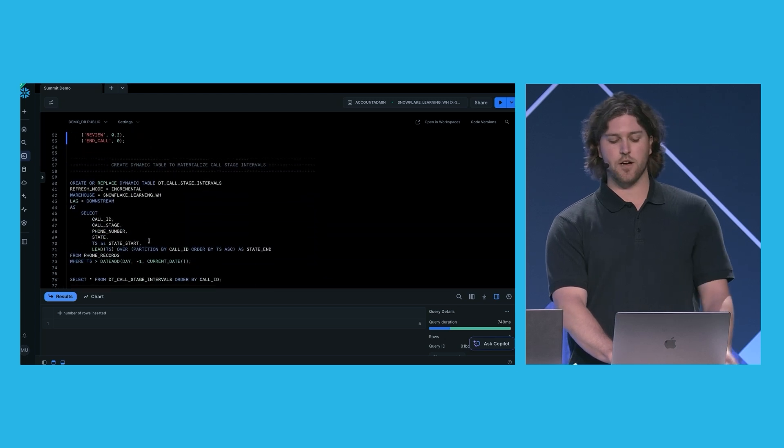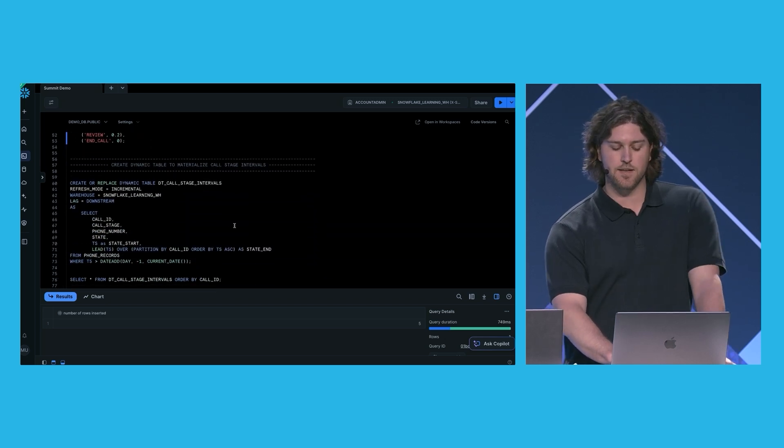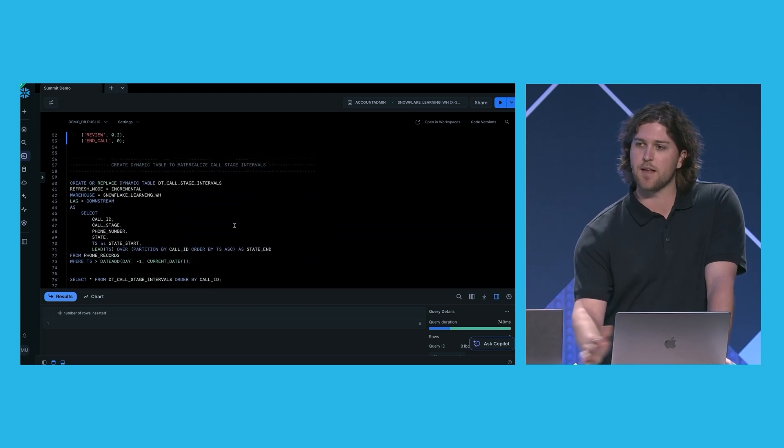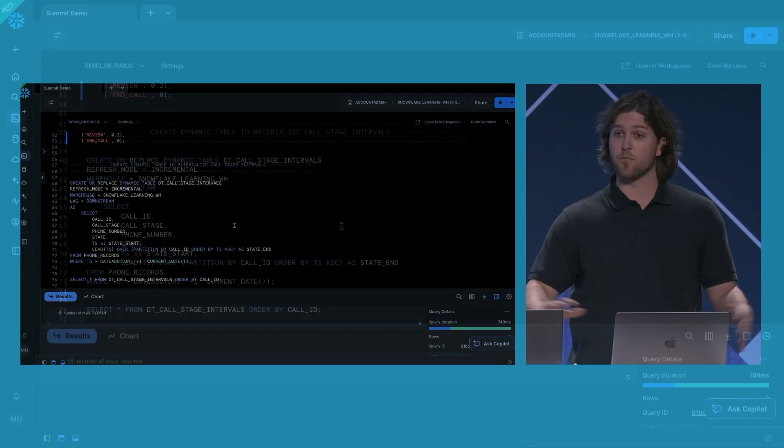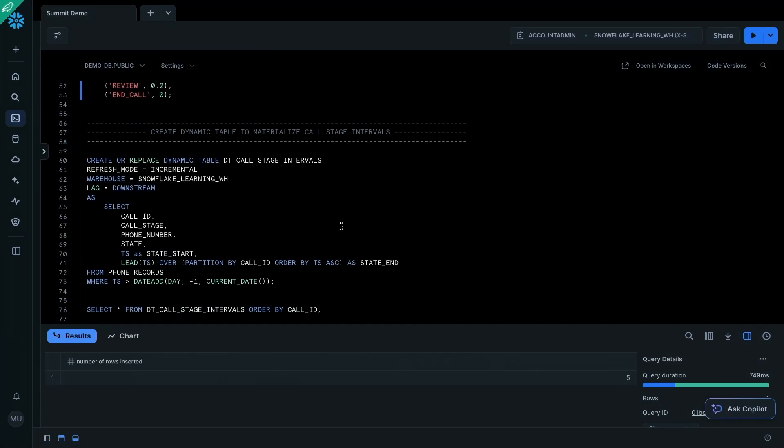And now we're going to create our first dynamic table. And this dynamic table we're going to use for more dynamic tables later. And this is going to structure the data in a way that's a little more easy to analyze. This is going to be an incremental dynamic table. It's going to contain the call ID, the call stage, the phone number, the state that its call originated from. It's going to use the timestamp of the event as the start state of this phase. And then we're going to use a window function to calculate the state end time,